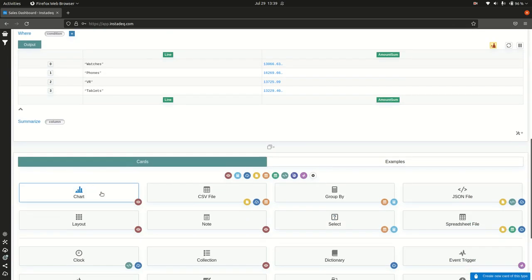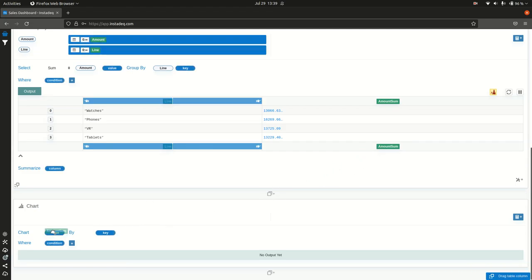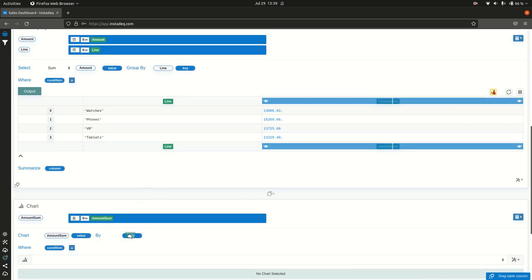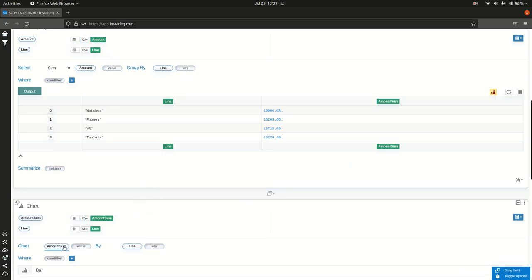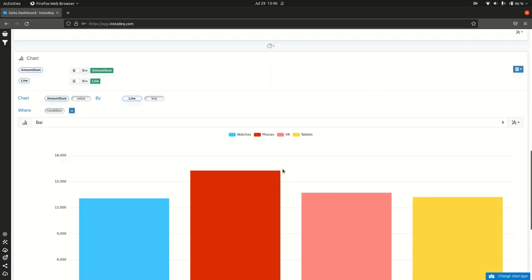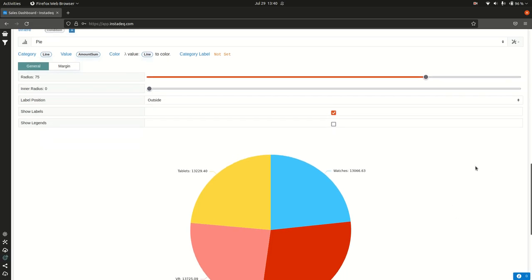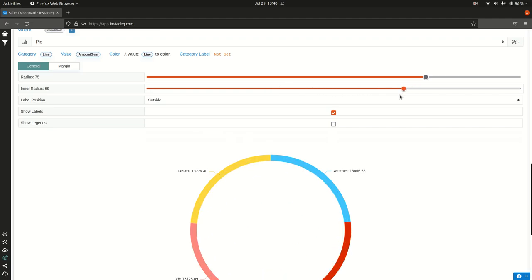I'm going to create a new card, select the chart type, drag amount sum into the value and line into the key — so it reads 'chart amount sum by line.' It selects bar chart by default, so I'll select pie chart. It already looks good, but we want a donut chart, so I'll click to expand settings. I'll increase the inner radius to get a donut chart and collapse the settings. We have our first chart.